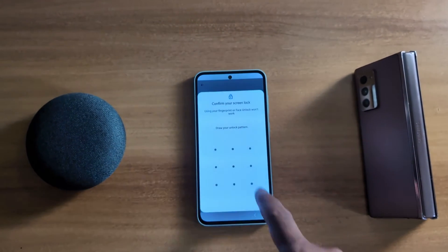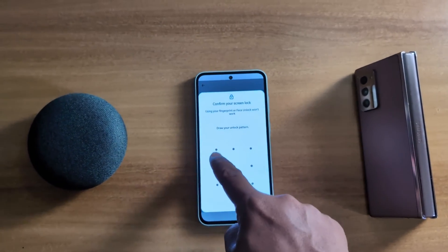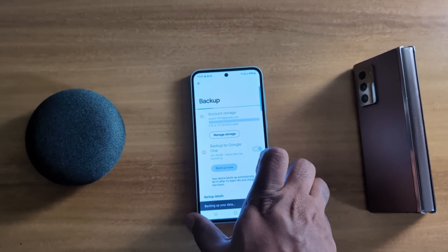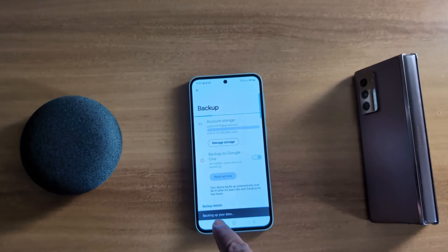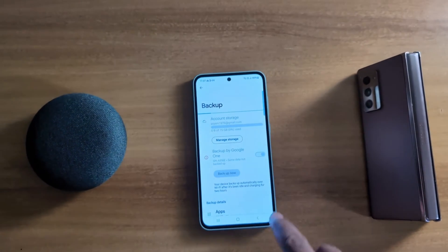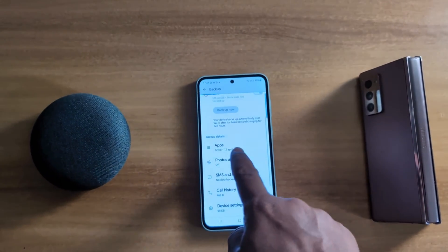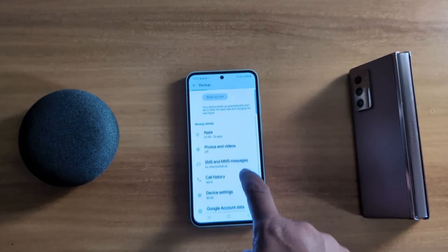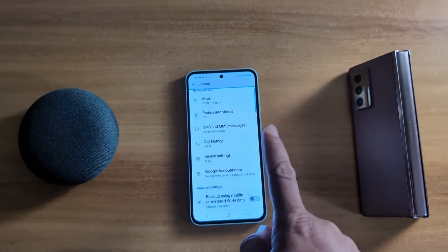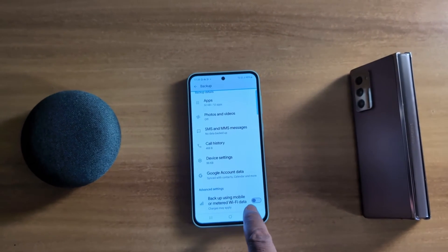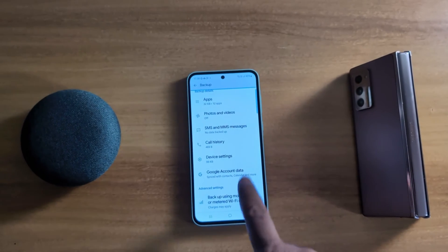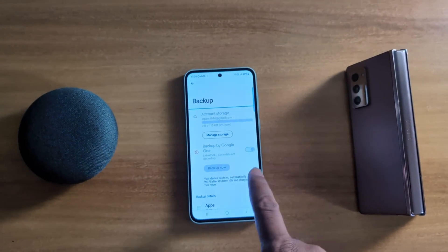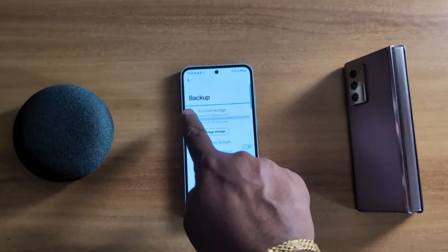Tap the Backup Now button. Unlock your device and you can see it is backing up your data to your Google account, including apps, photos and videos, SMS and MMS messages, call history, device settings, and Google account data. You can also toggle on backup using mobile data if you are not using a Wi-Fi connection.